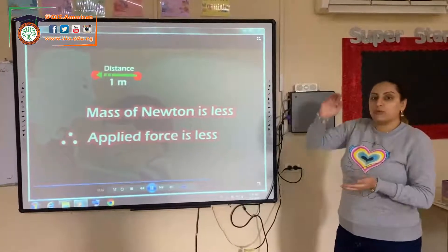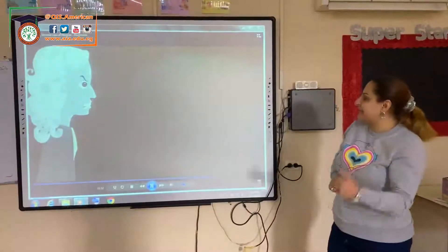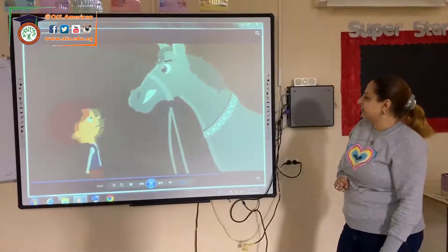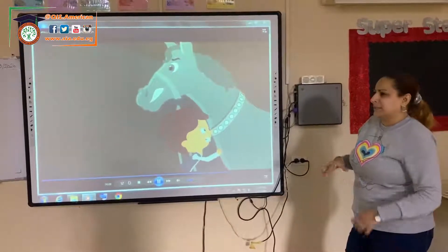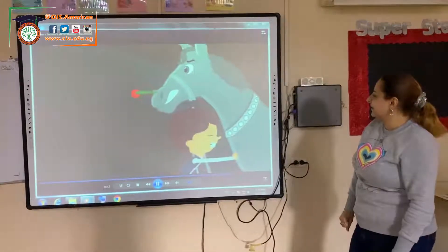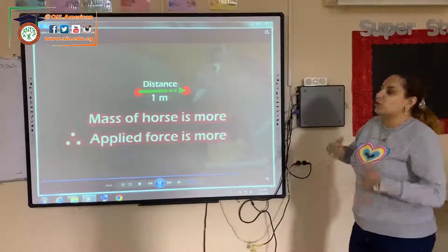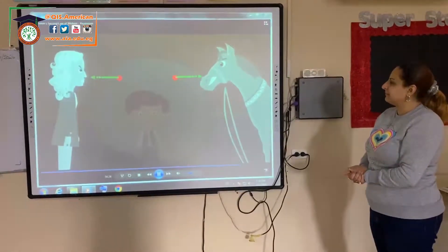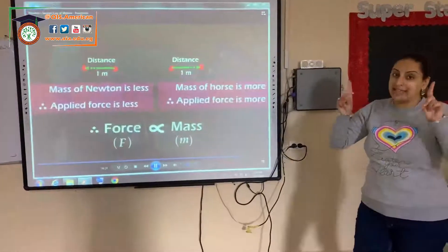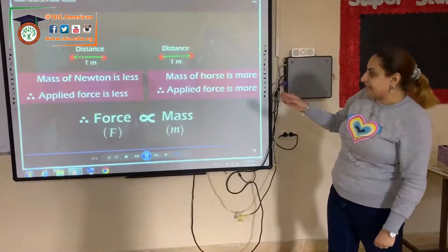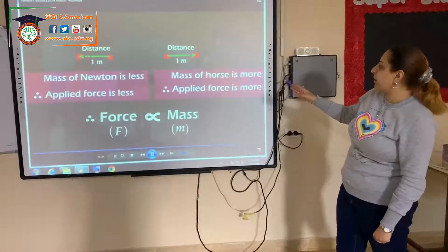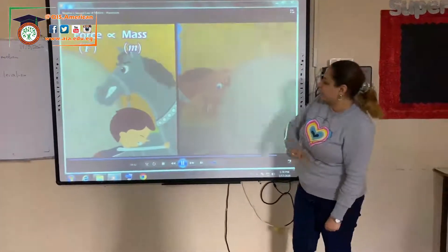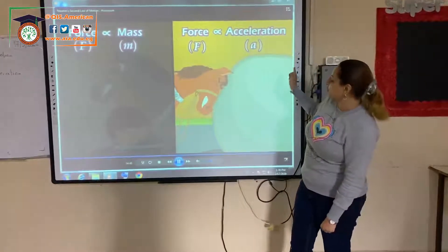Newton's mass is less, so the applied force would be less. The horse's mass is more than Newton's, so the applied force would be more. Mass is less, applied force is less; mass is more, applied force is more. So that means force is in direct proportion to mass, and also force is in direct proportion to mass and acceleration.